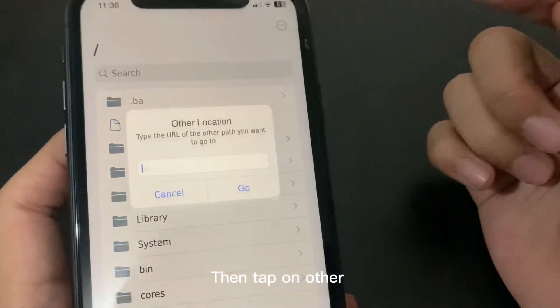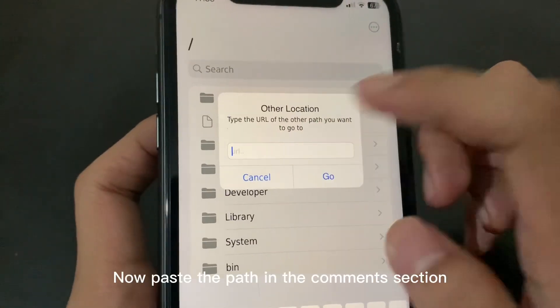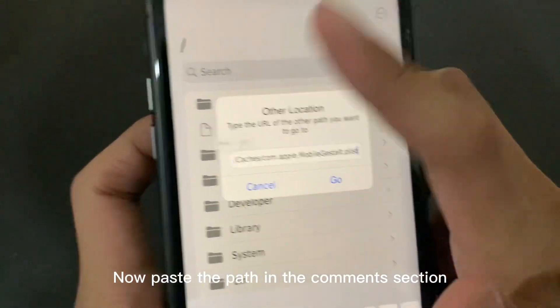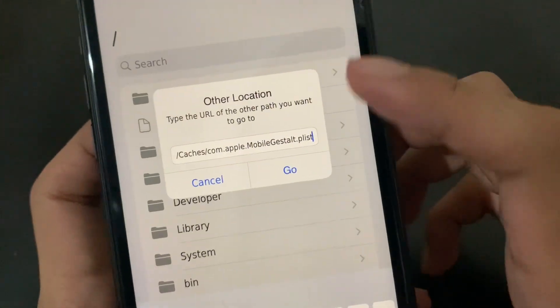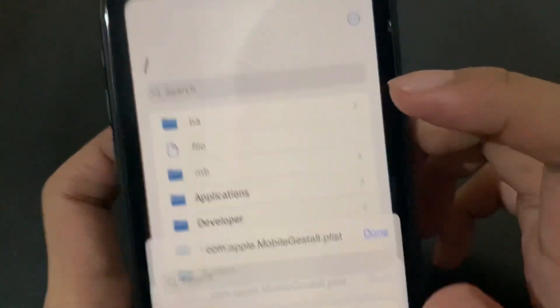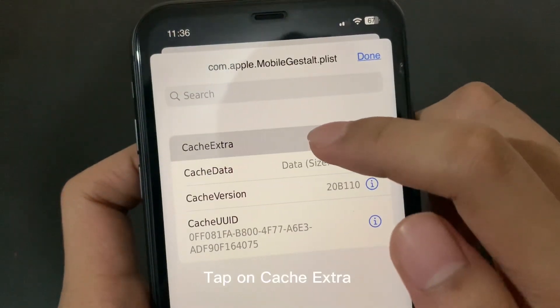Tap on Go To, then tap on Other. Now paste the path in the comments section.